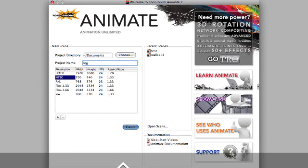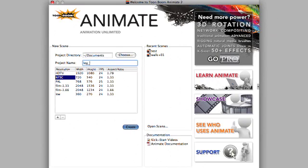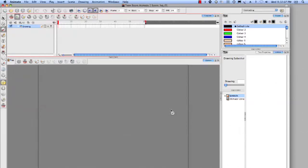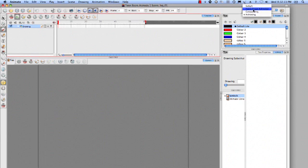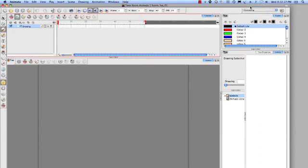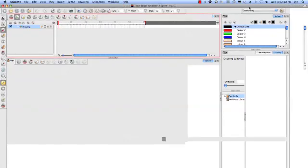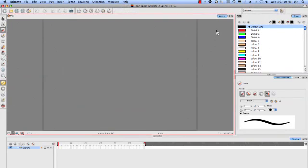I'm just going to simply call this leg01, and we'll say create. Okay, first and foremost, I'm going to change from my animating setting here. I'm just going to set it up to default. I think I like working here better.